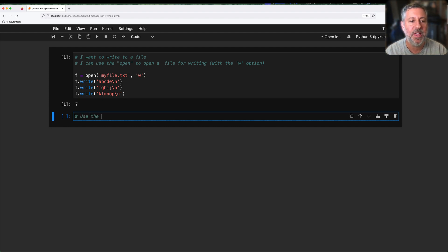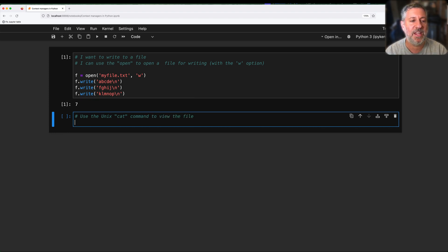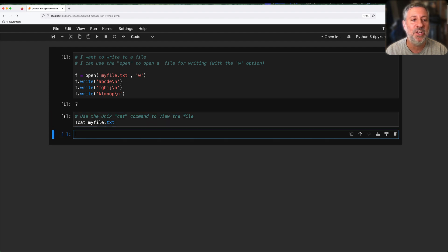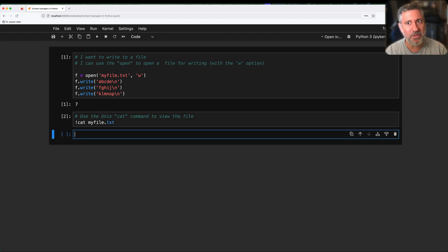Now let's use the Unix cat command to view the file. I'll say exclamation point cat of myfile.txt, and I will now see all three of those lines, right? No — I will see none of them. Oh wait, what's going on? I opened the file for writing. I wrote three lines to it. Shouldn't those lines be there?